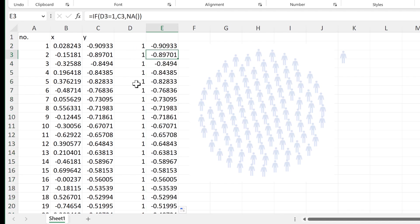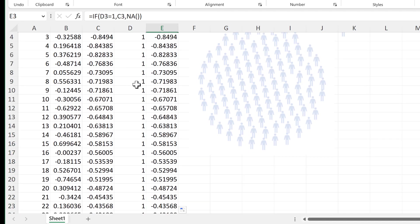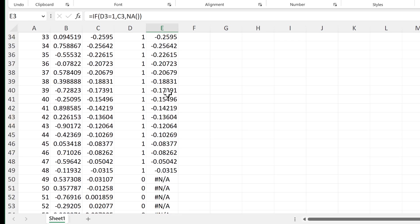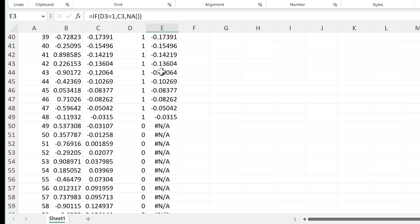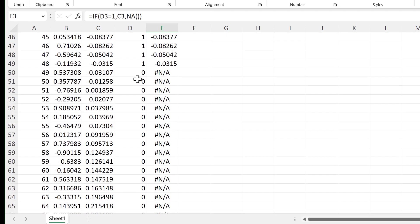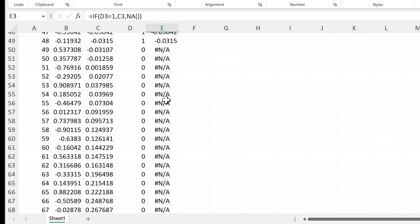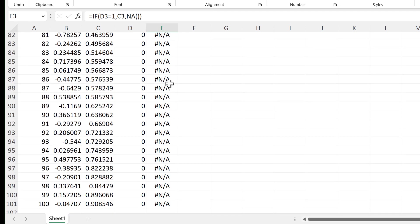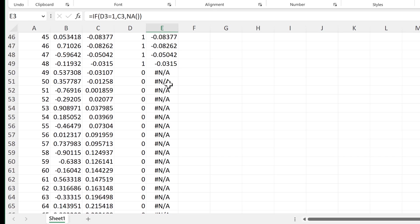So now anytime we have the number one we get another copy of the y values. Then once it changes to zeros we have N/A errors instead and that will stop those points from being plotted.